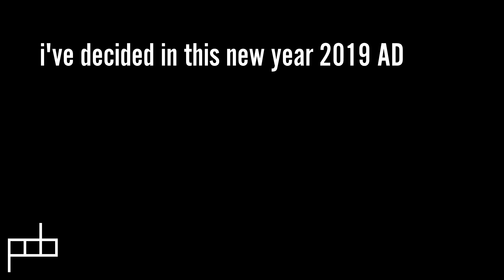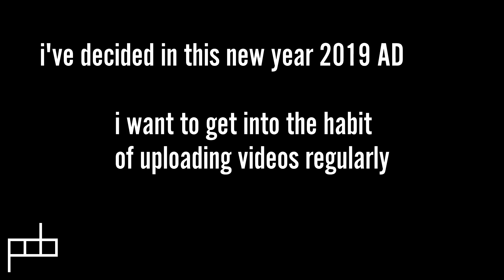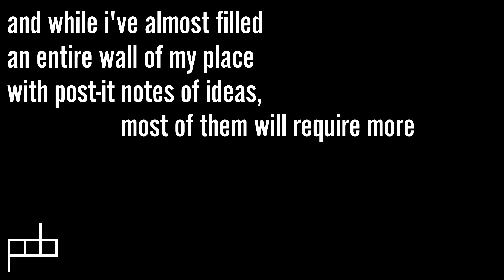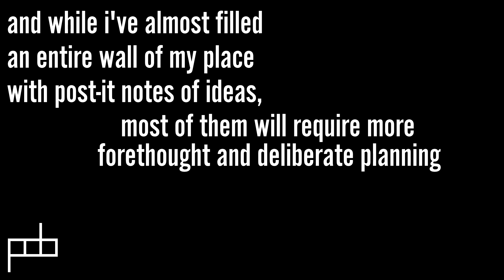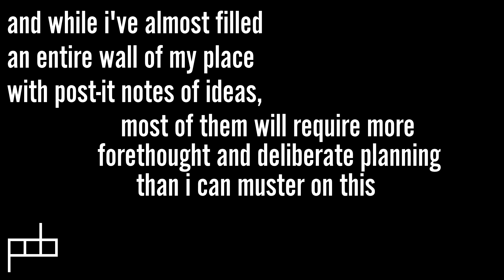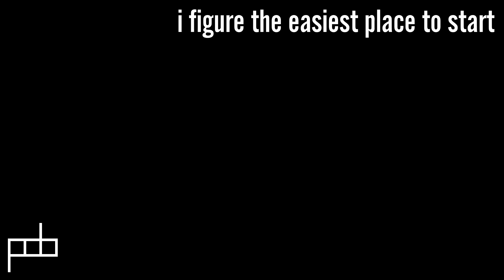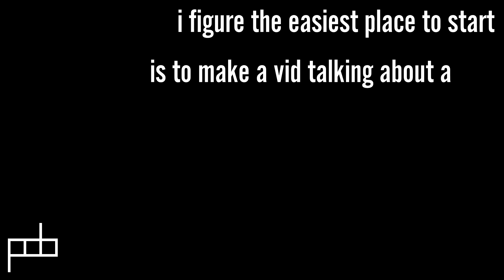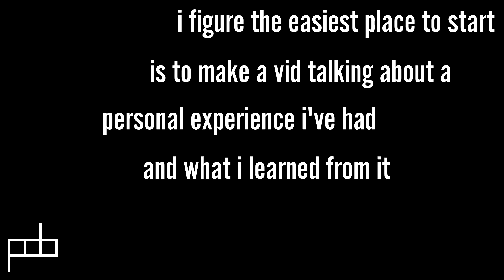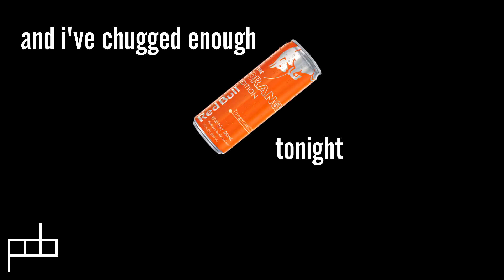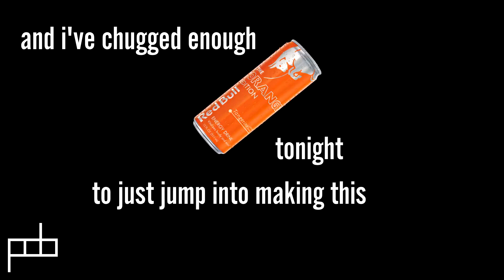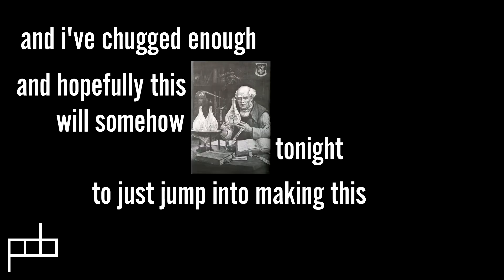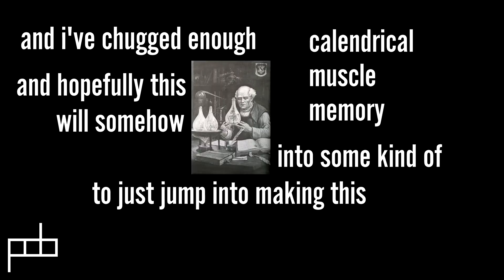I've decided in this new year 2019 AD I want to get into the habit of uploading videos regularly. While I've almost filled an entire wall in my place with post-it notes of ideas, most of them will require more forethought and planning than I can muster on this snowbound winter's evening. I figure the easiest place to start is to make a video talking about a personal experience I've had and what I've learned from it. I've chugged enough orange ball tonight to just jump into making this, and hopefully this will somehow transmute into some kind of calendrical muscle memory.